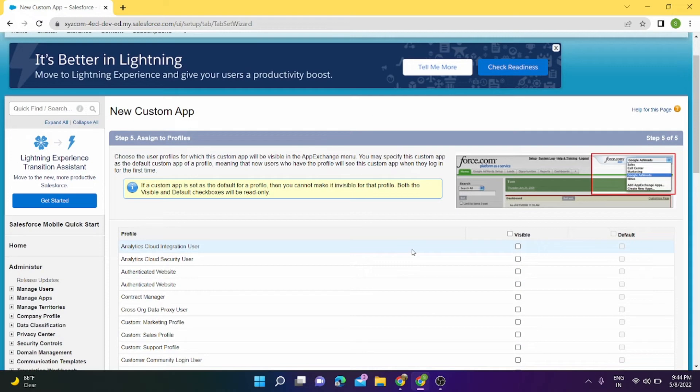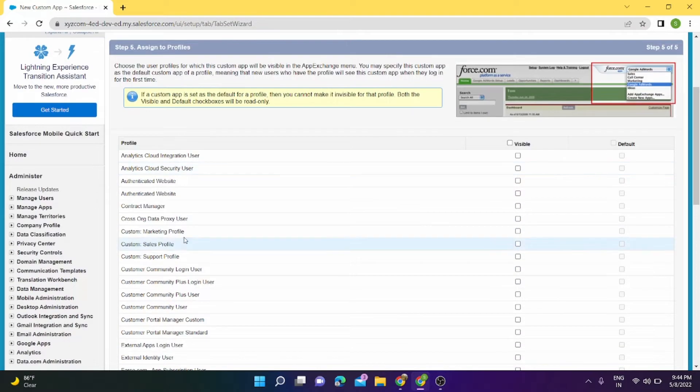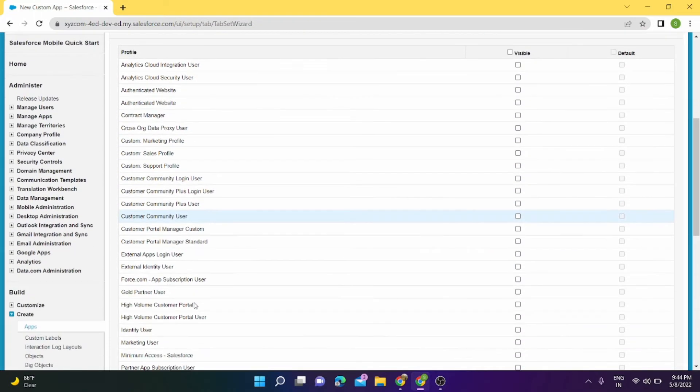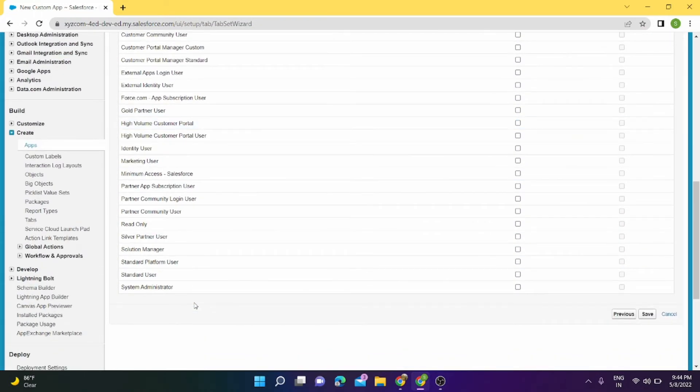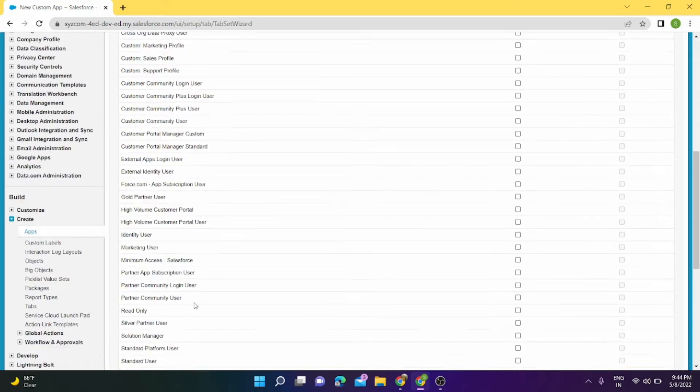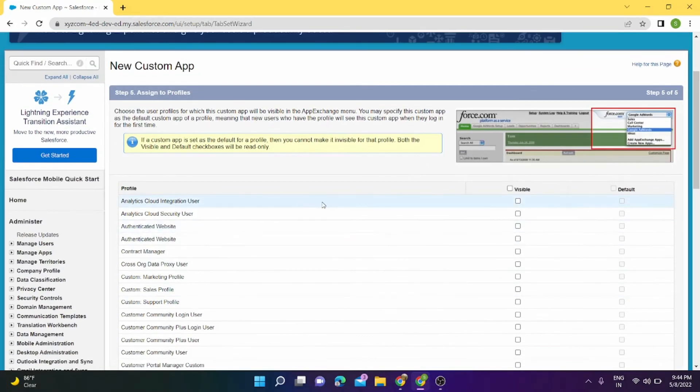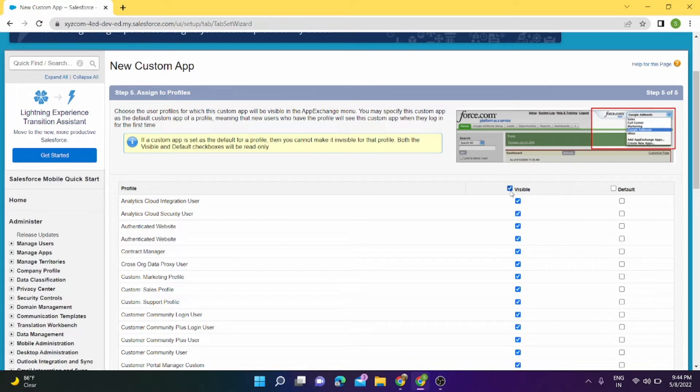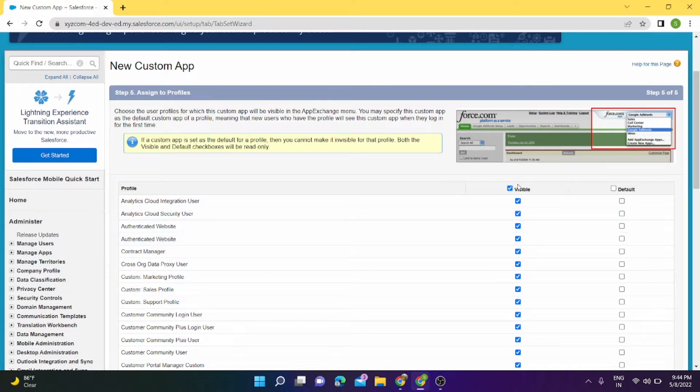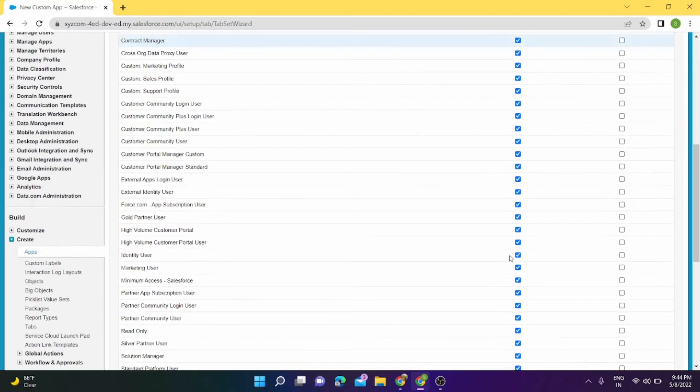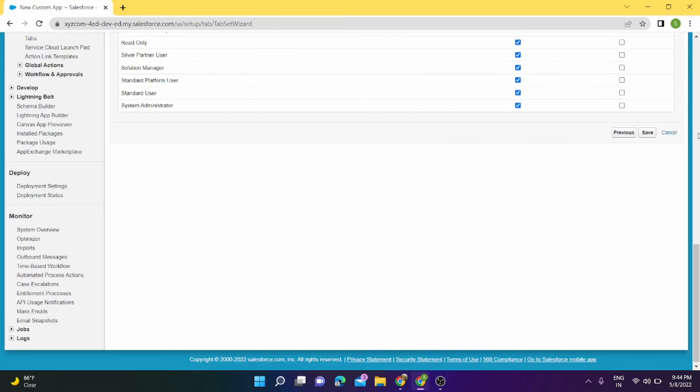Next. In the next page, here we are assigning the profiles. These are the profiles which currently exist in my org, and if I want to assign any of these profiles that application, the access for that application, then I can click on Visible here and select my profiles for which I want to assign this application to. For now I will give the access to all the profiles so that all are visible. Save.